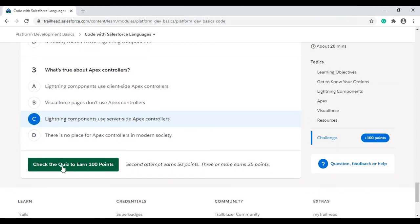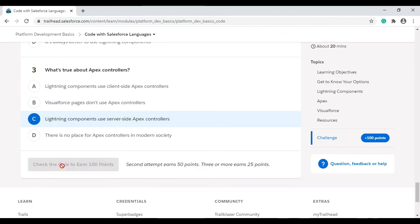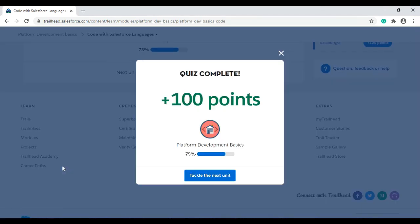Let's see if we marked them correctly. Yes, we got 100 points for this challenge. See you in the next video with the next challenge. Thank you.